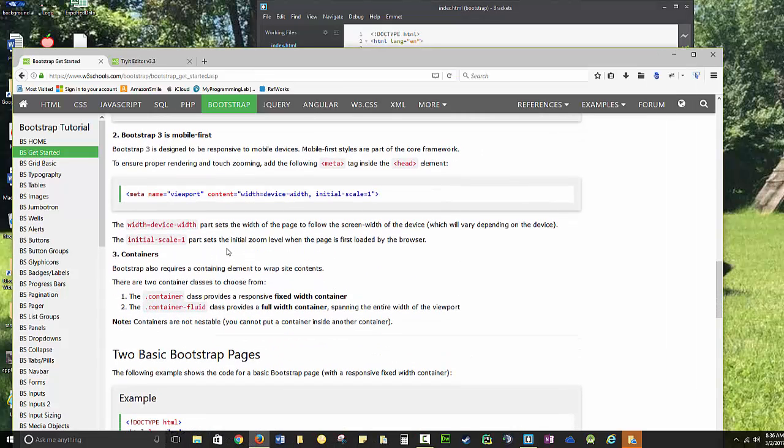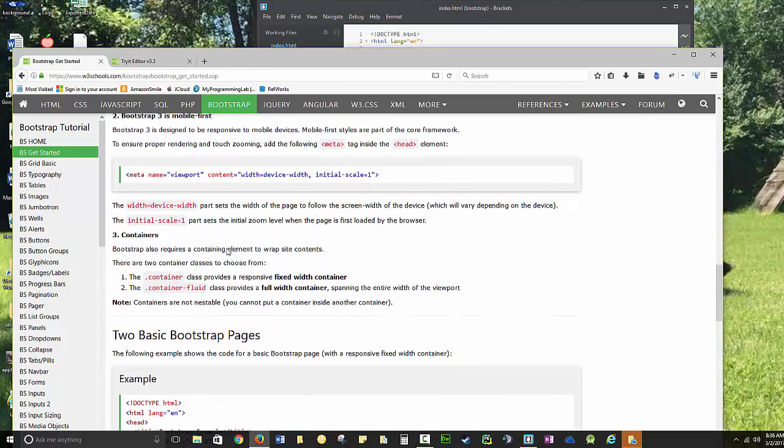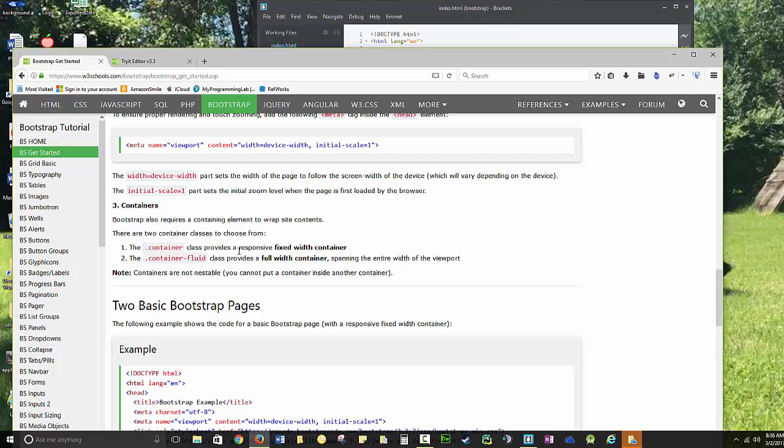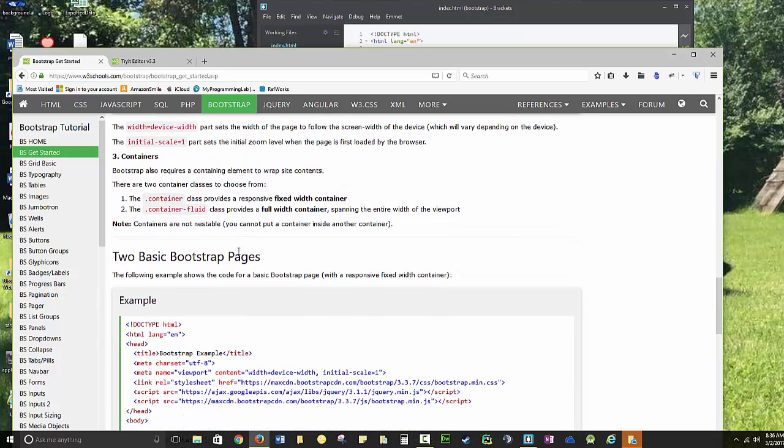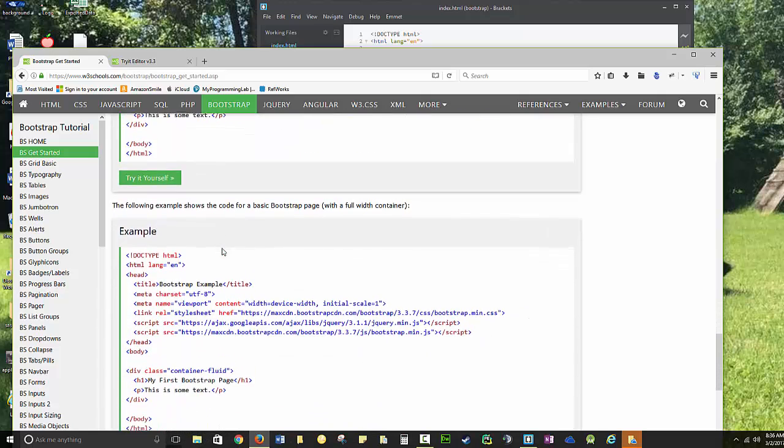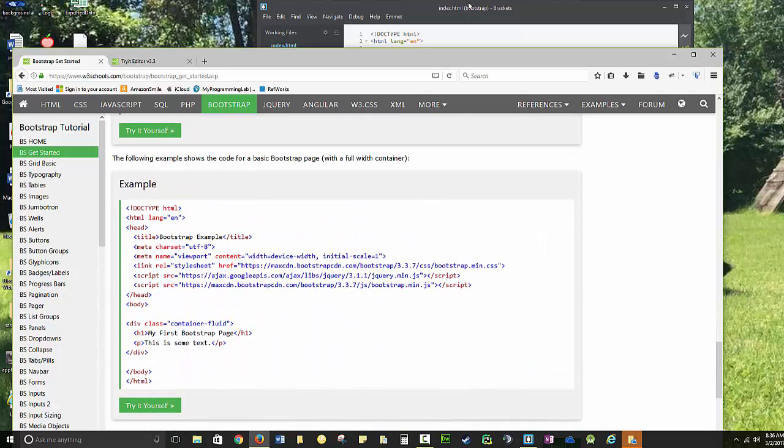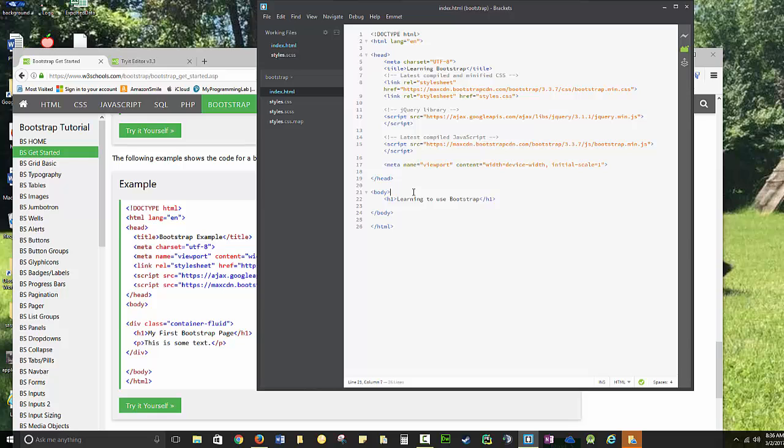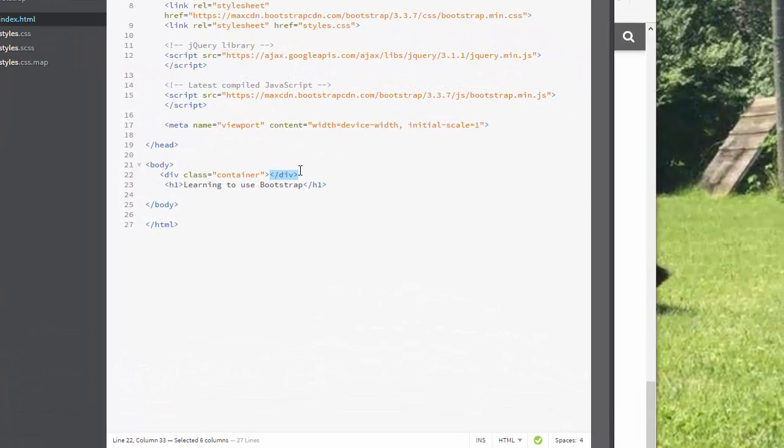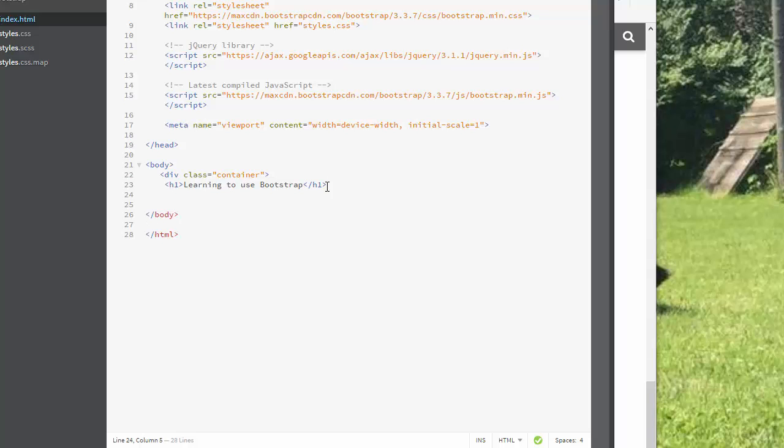So those are the things you need to do before you start using Bootstrap. Once we have those, we can start actually making Bootstrap pages. Bootstrap has a common container element, and you've seen me use containers consistently throughout our courses. It provides a fixed width container. I'm going to put in a dot container, and I could use container or container-fluid. I prefer container.